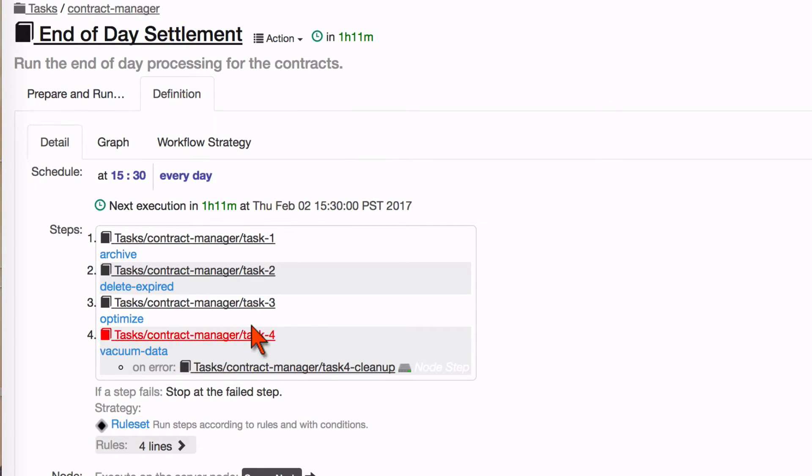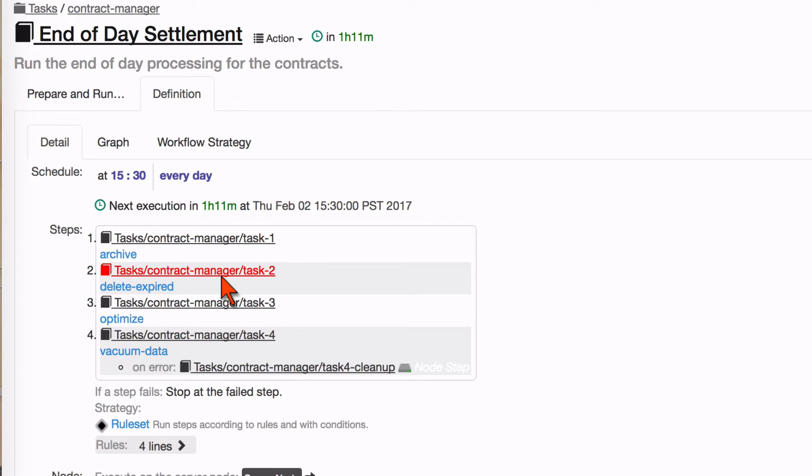But this isn't telling the whole story about what I really need it to do. I want it to run the first task and only after it's completed successfully, I want to run the second and third tasks but I want to do those in parallel. And when they both complete, I want to move on to task four.